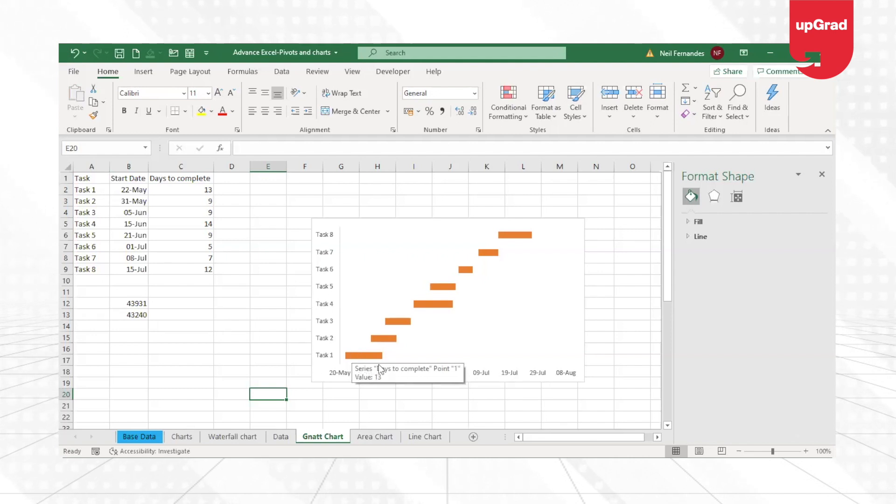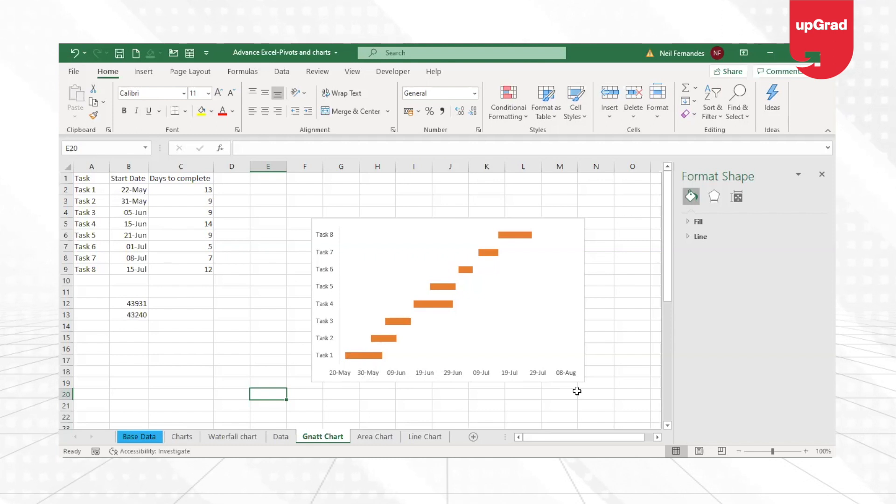So what happens is now it keeps itself a little away from the x-axis that we have on the bar chart. But if you're not comfortable with that, you can always keep the same value, 43,242, so that it sticks to the axis as well.